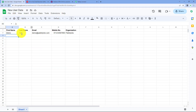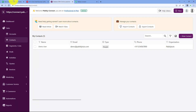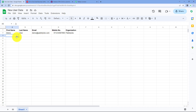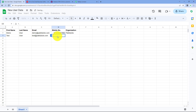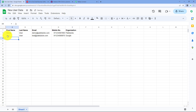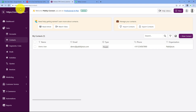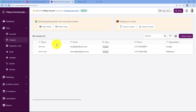Now let's test this automation in real time. I'll enter the details of a new user — name, email address, and mobile number — as a new row in our Google Sheet. After adding this new row, within seconds the same person should be added as a contact in Deskera. Going to our Deskera account and refreshing the contacts page — and yes, 'Test User' is now successfully added as a contact with the same name, email, mobile number, and organization. The automation is working perfectly.